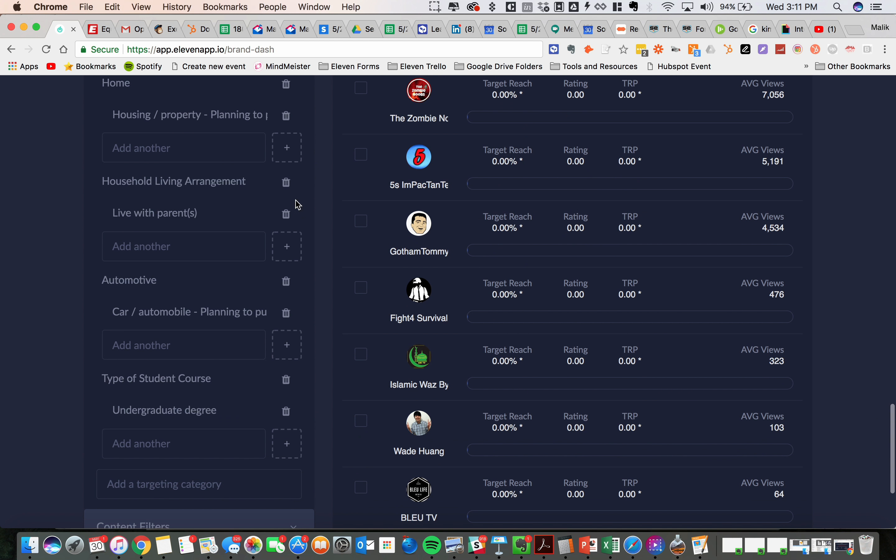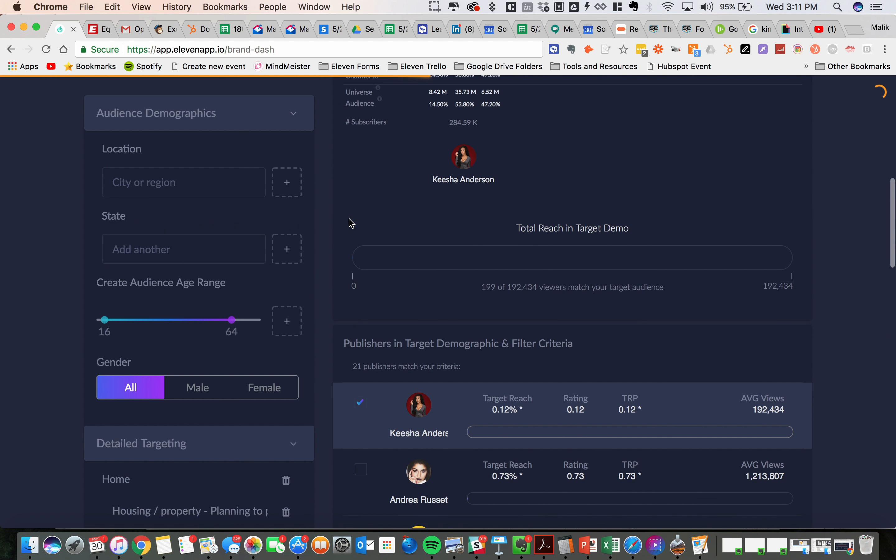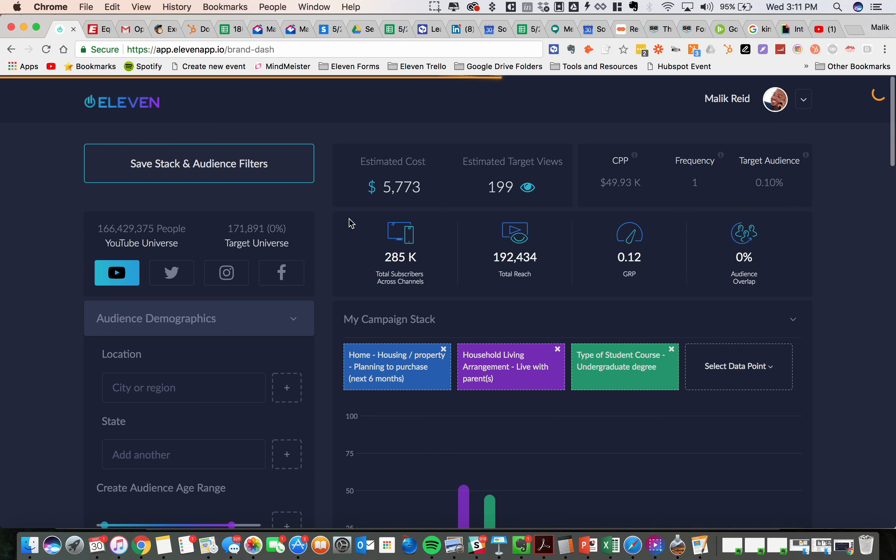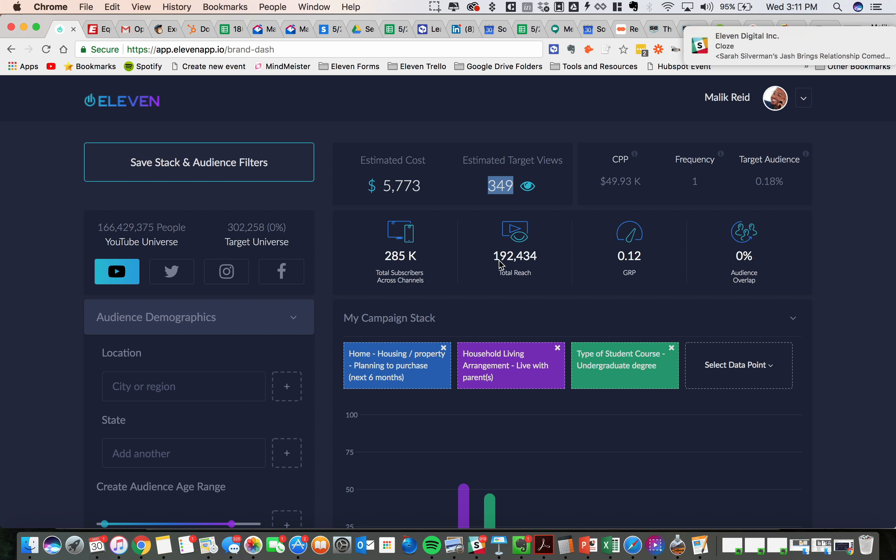And actually, let me back out of the car one, because that's not true. There we go. So 349 of them, I had the last data point in there, I'm sorry. 349 of them are actually in the target market for this particular execution for Equifax.